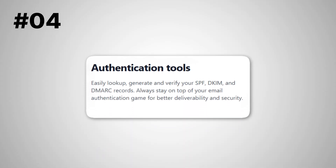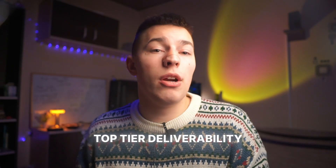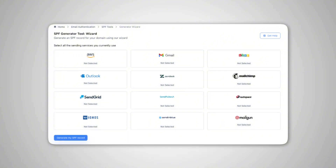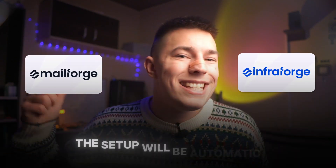The fourth tool is email authentication. This tool allows you to look up and generate DNS records for your domains. All domains need SPF, DKIM, and DMARC records to work with top-tier deliverability. This tool will automatically generate those records for you so you can relax without needing to learn about domains or spend hours troubleshooting. Or you can use InfraForge and MailForge, and this setup will be automatic — but more on that later.